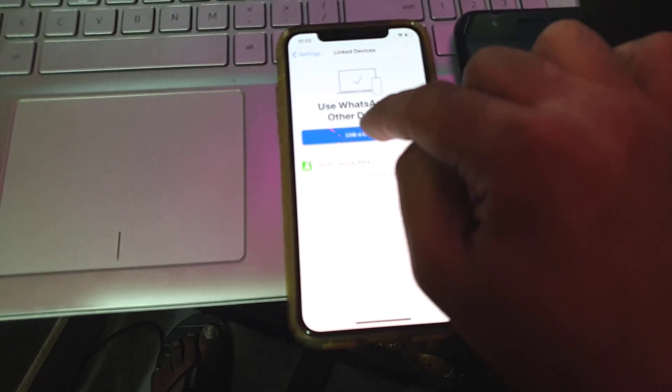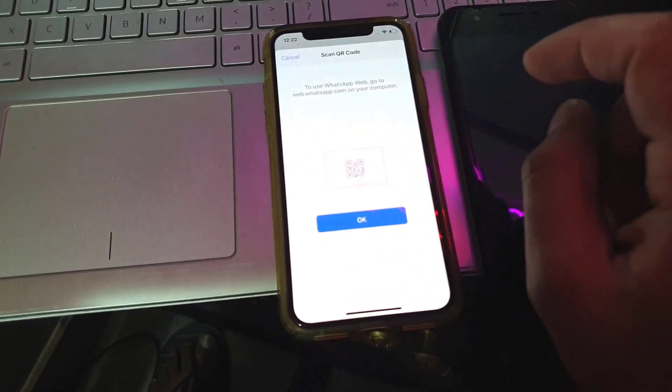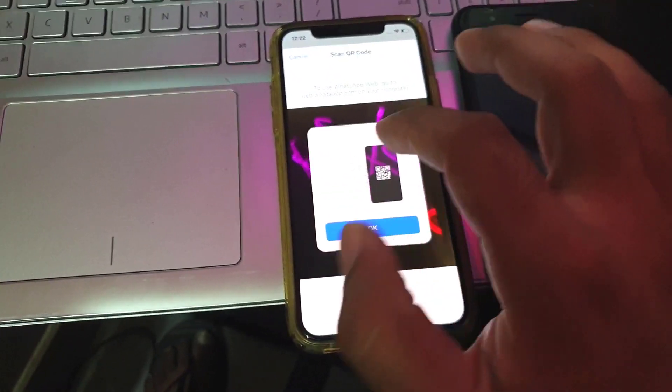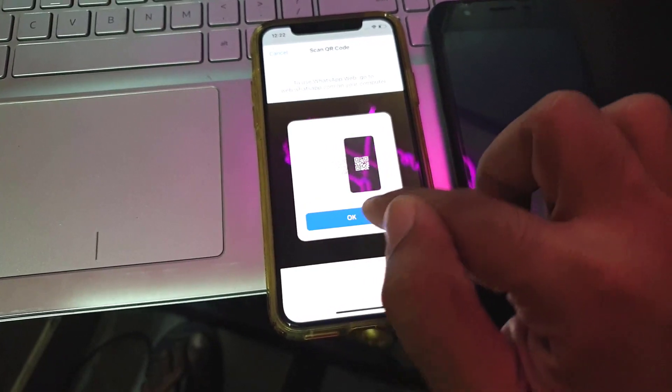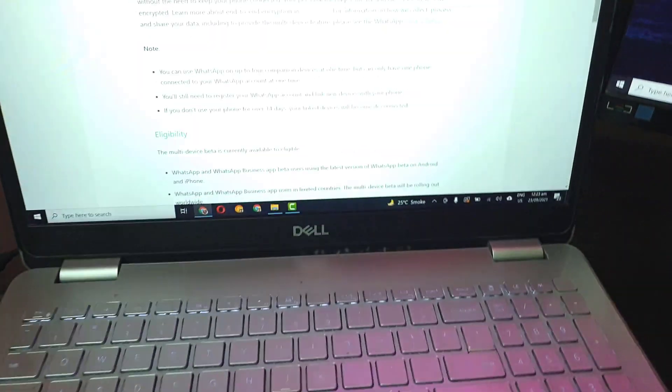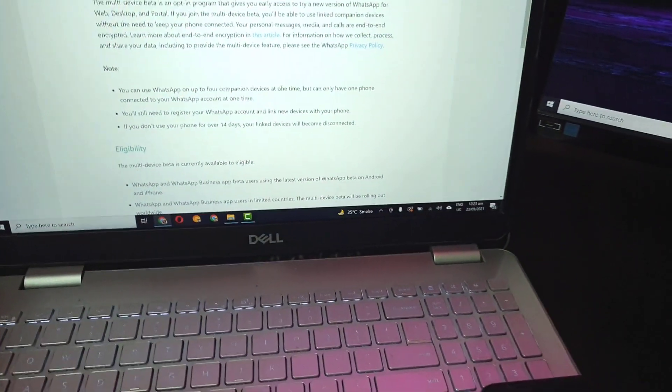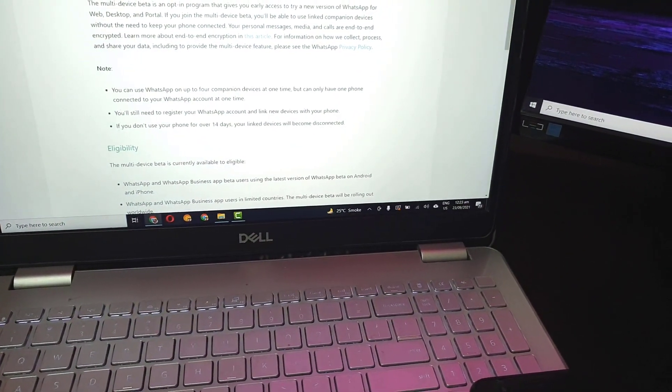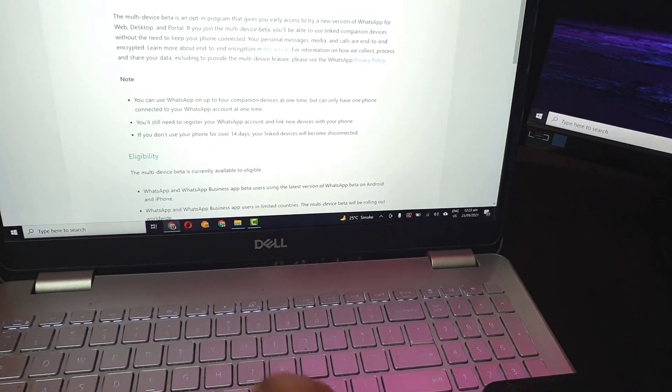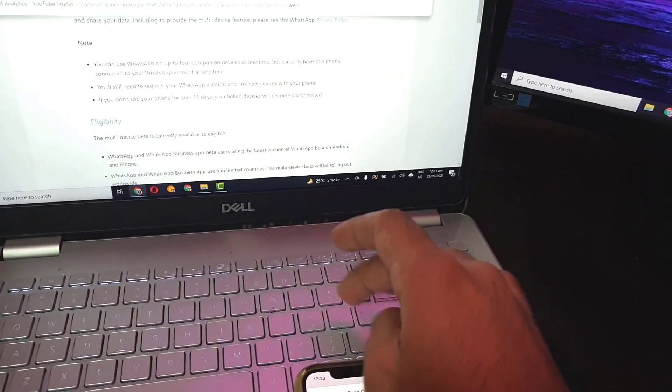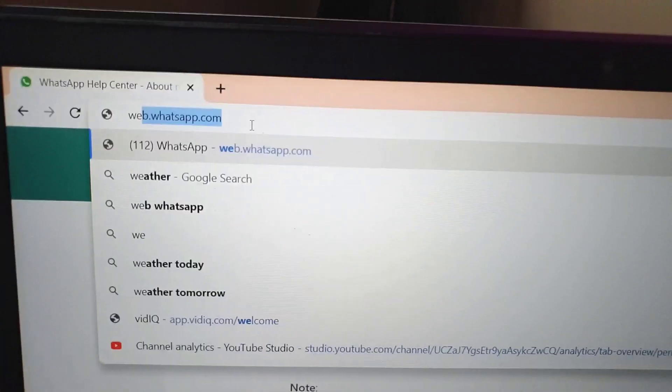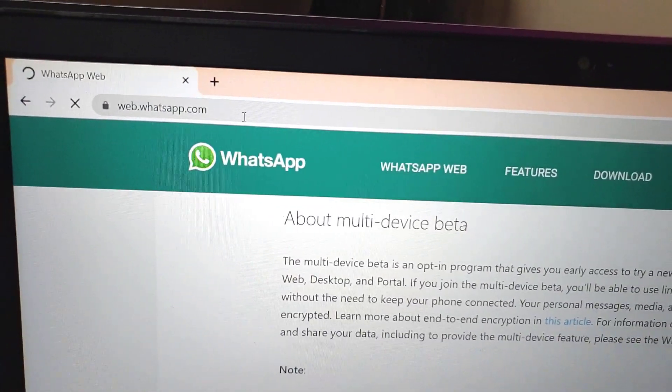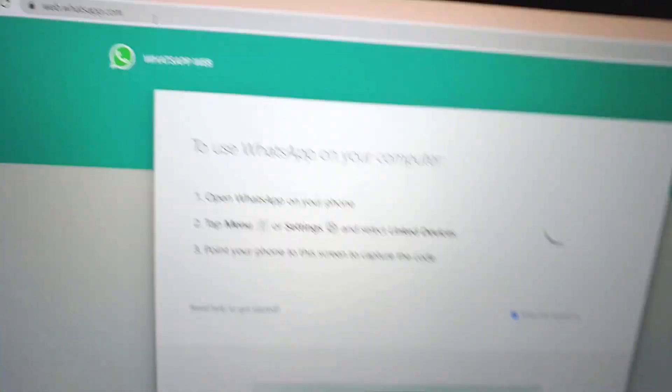We have joined the multi-device beta program. Now, the first thing you will do is just click on link a device, and after that it will ask you to scan a QR code. So the second thing you need is a program - either you can go to web.whatsapp and scan the QR code.